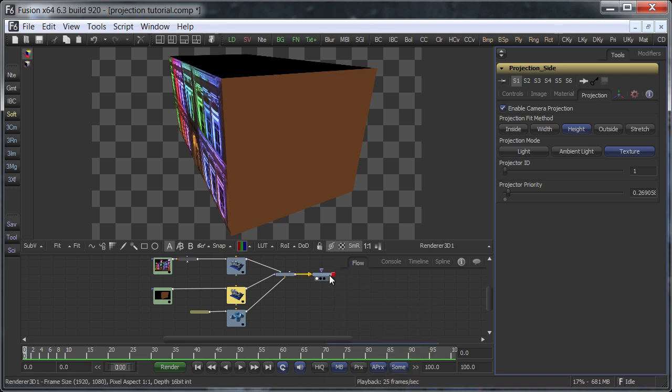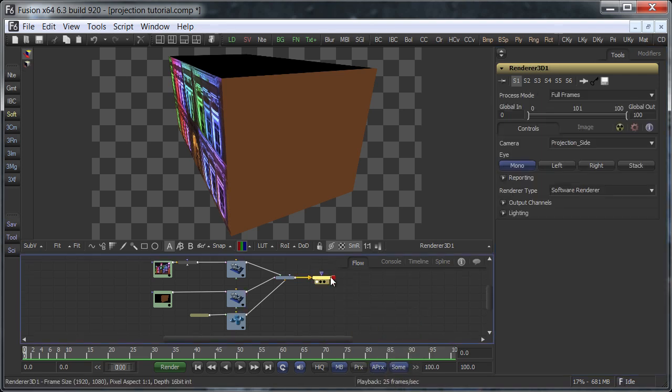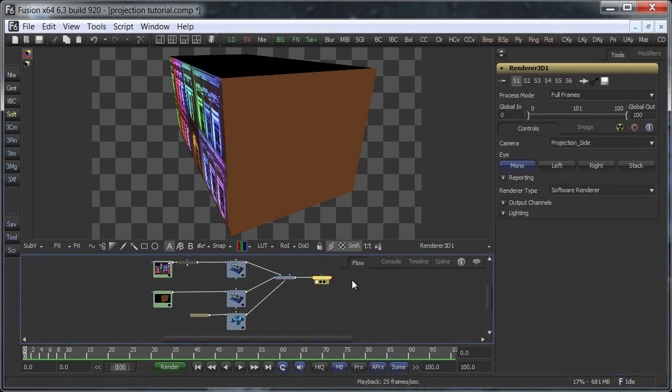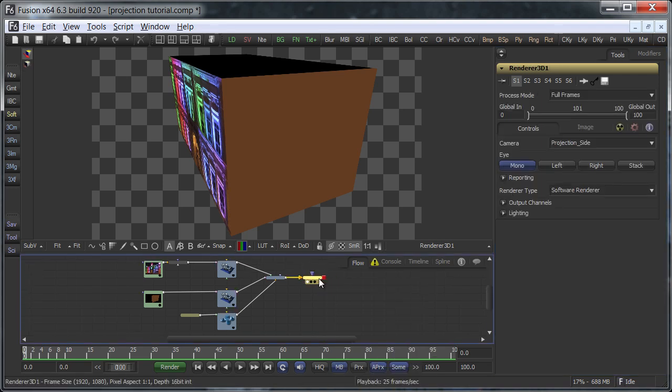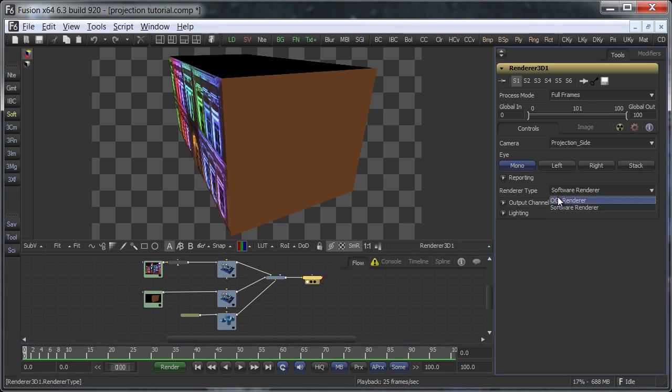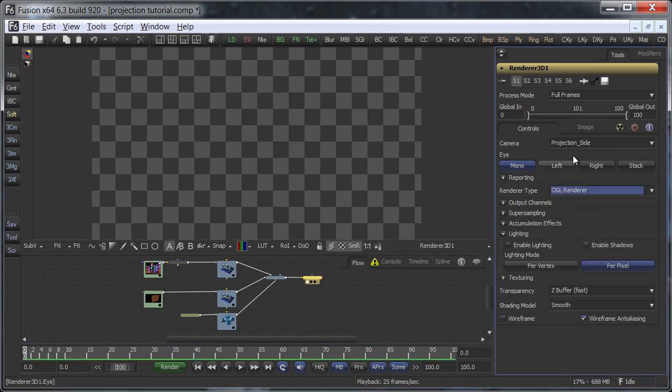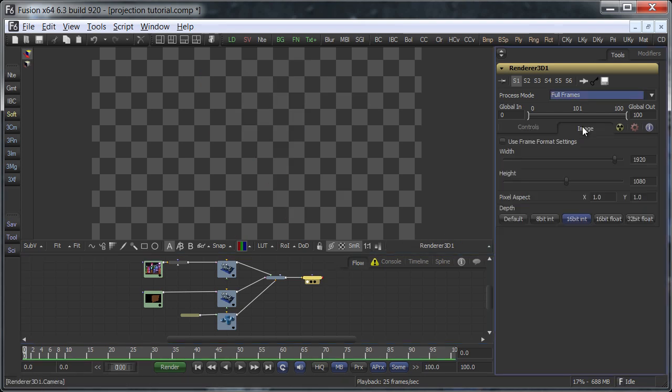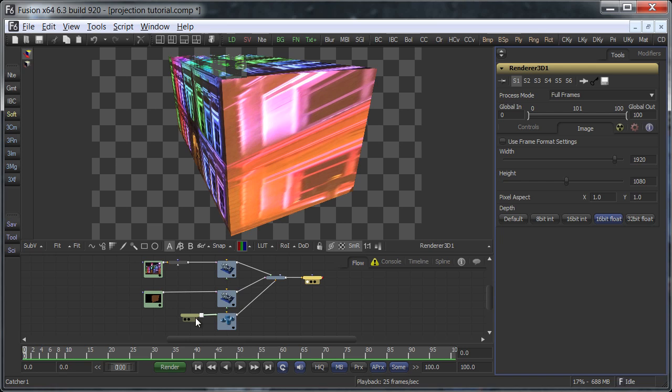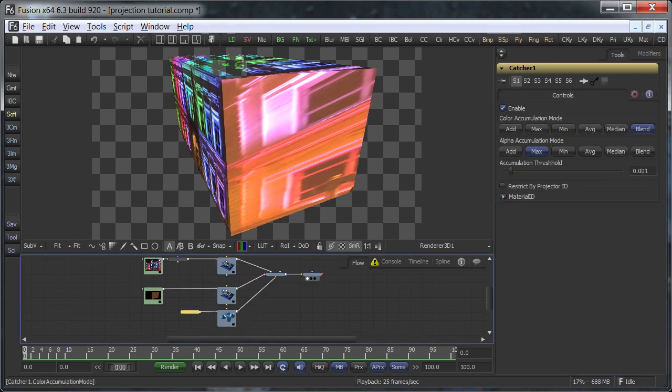Well, almost. The other caveat is that you have to use the software renderer. The OpenGL renderer, I have set it to floating point since my graphic card doesn't support 16-bit integer. The OpenGL renderer will always add projections. It can't merge them like the software renderer can.